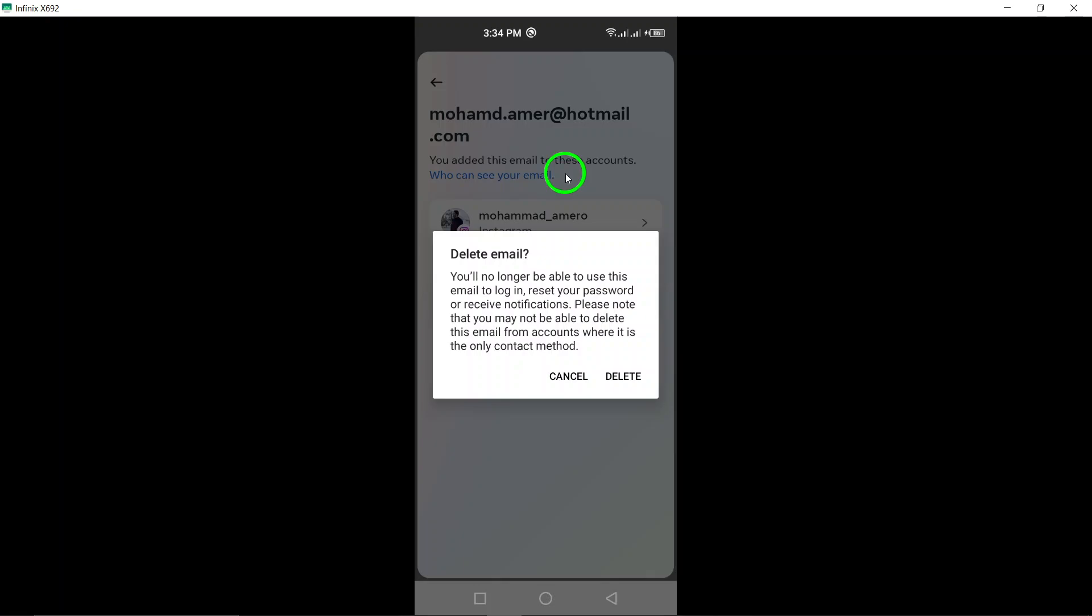Remember, it's always a good idea to keep your contact information updated on social media platforms like Instagram. If you ever need to add a new email or make changes in the future, simply follow these same steps.